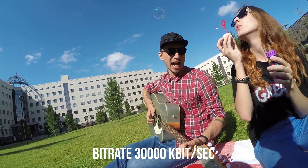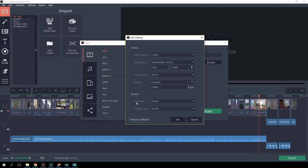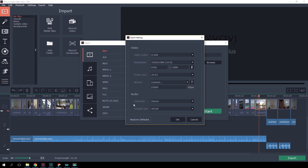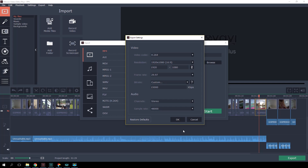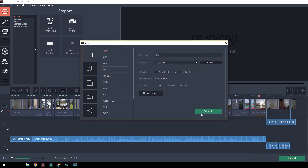Setting a higher bitrate than the original file makes no sense. In the audio section, choose stereo channels — it separates left and right channels for more lively and balanced sound. The mono setting merges all tracks into one. For sample rate, 44,000 or 48,000 Hz are the most commonly used — 48,000 Hz means the program encodes 48,000 units of sound amplitude per second. We recommend setting 44 or 48 kHz.